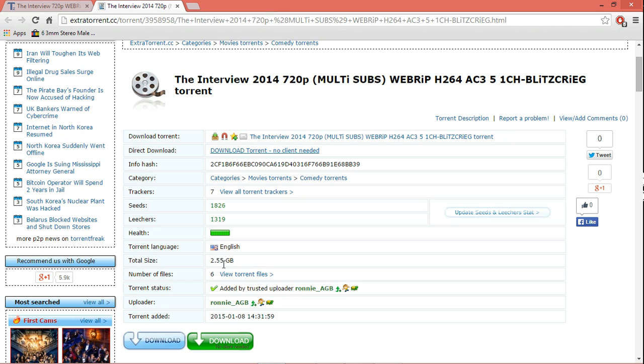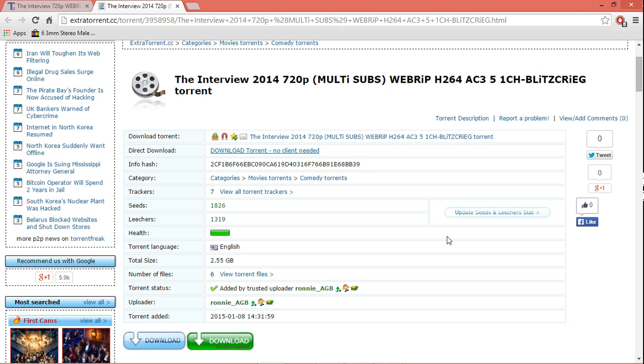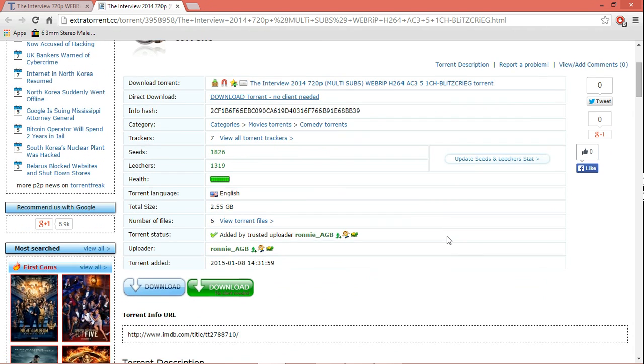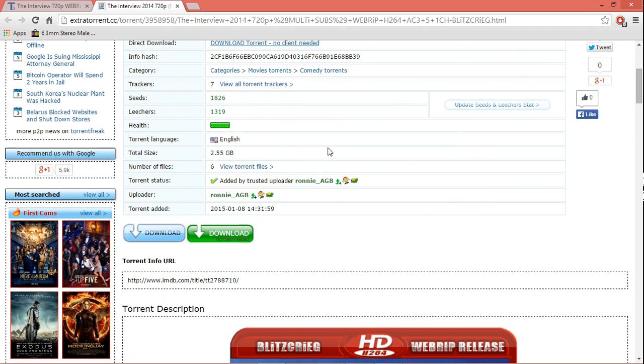And health - yes, health of a torrent should be good. It should be up and going, it should be green. It shouldn't be like up to here or here. It's a bar which should be full. You should always download the torrents which have full health.